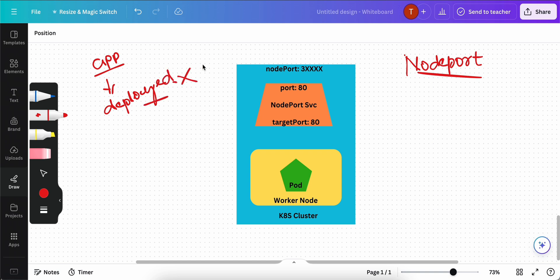To expose your application in order to access your pod outside of the cluster there are few things that you need to have. That we call as services in Kubernetes. One such service is node port. We can expose an application running on a set of pods using different types of services available in Kubernetes.